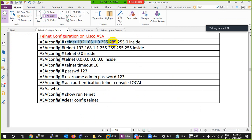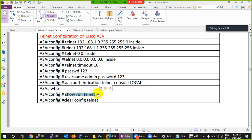Summary of Telnet configuration on Cisco ASA: you can type a whole subnet, a single IP, or allow everyone from inside. You can set a timeout so sessions close automatically. For password only, use the basic telnet command. For username and password both, use 'aaa authentication telnet local'. Use 'who' to check connected sessions, 'show running telnet' to view configuration, and 'clear config telnet' to remove all Telnet settings.